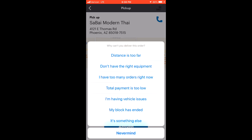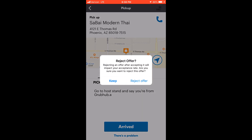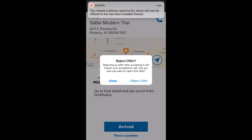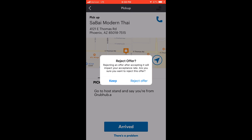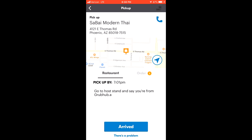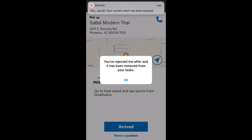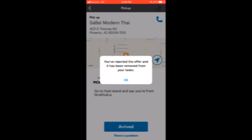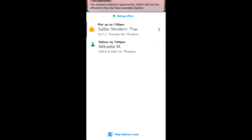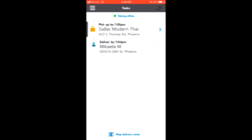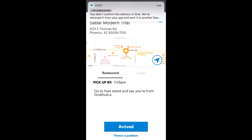Then you're going to click whatever reason you want. For me, I'm going to put 'distance is too far.' If it's a no tip, you want to put 'tip too low.' Then reject the offer. Then you go into the screen and you'll see now you just have whatever orders are left that you want.